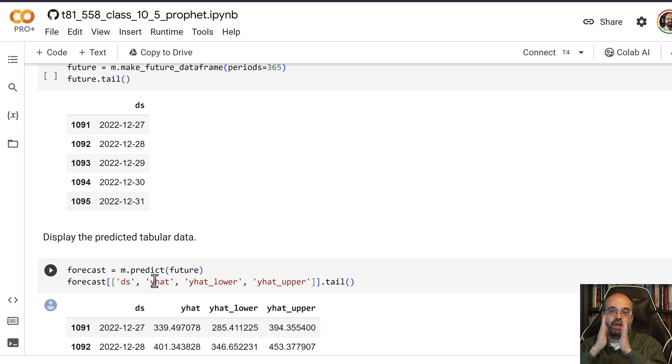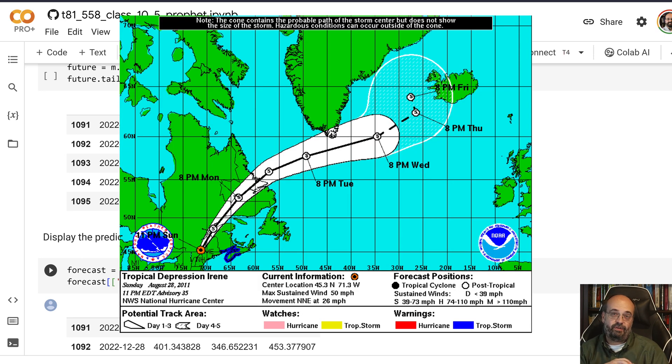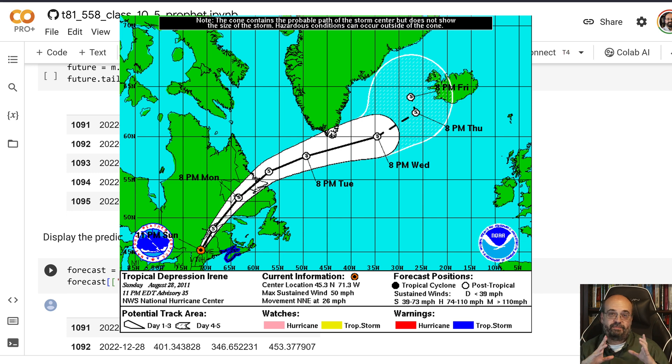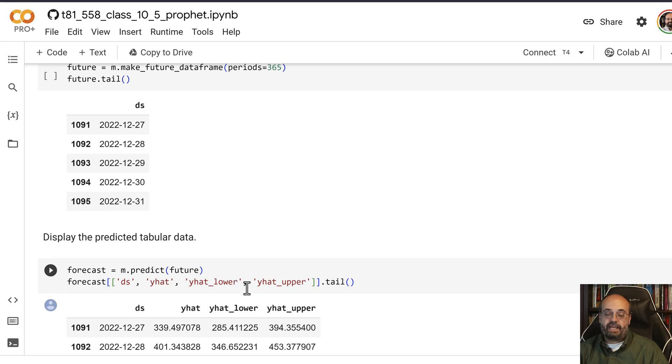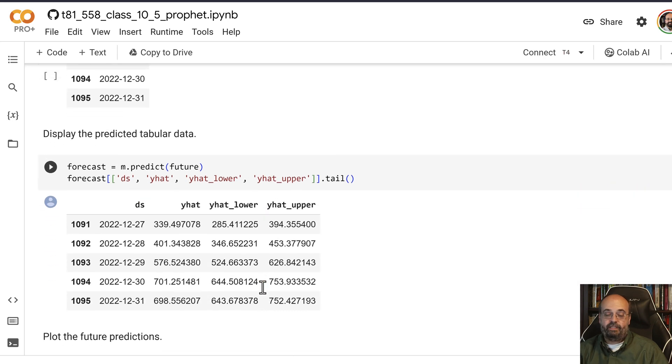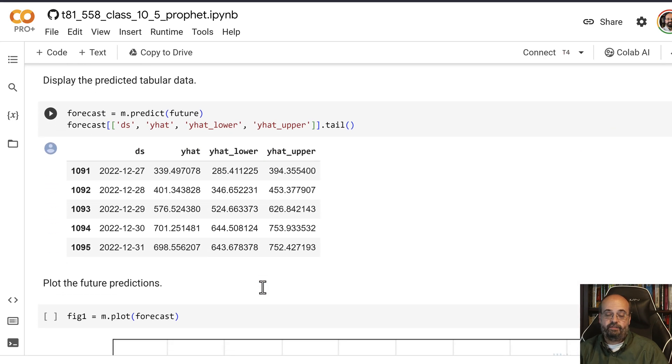There's a cone of uncertainty, meaning as you go further and further into the future, you just don't know as much where that hurricane is going to end up. So that is what the y_hat upper and lower are actually for.